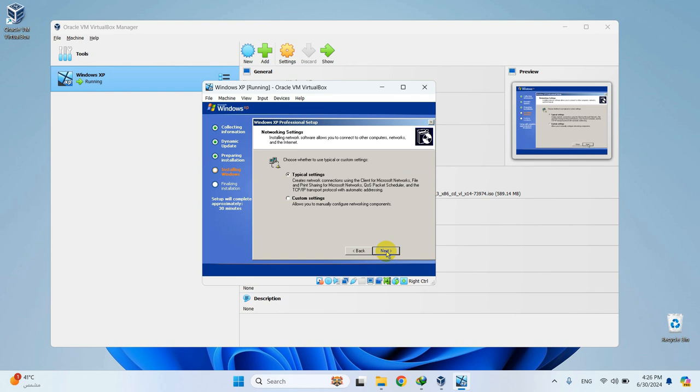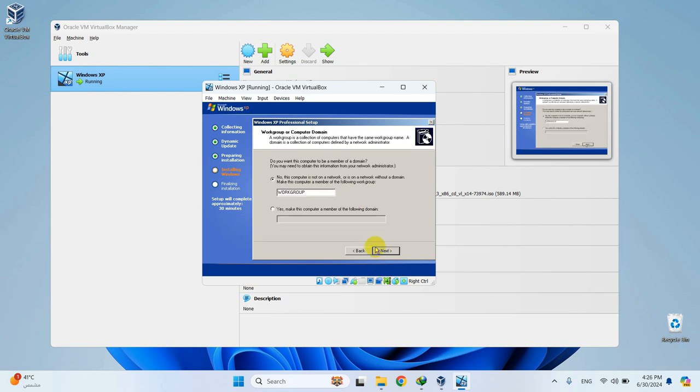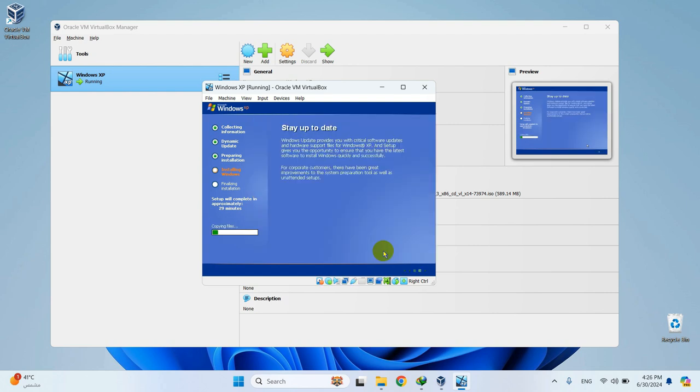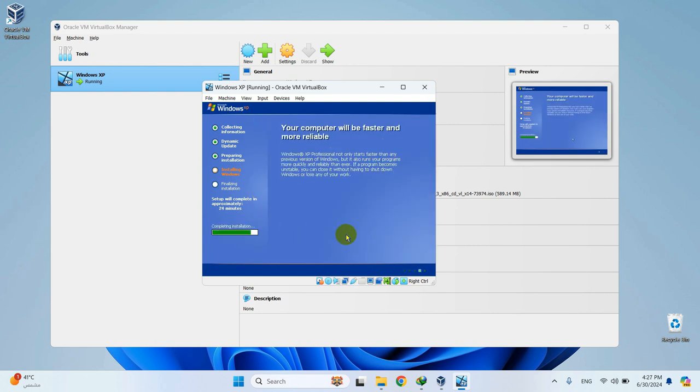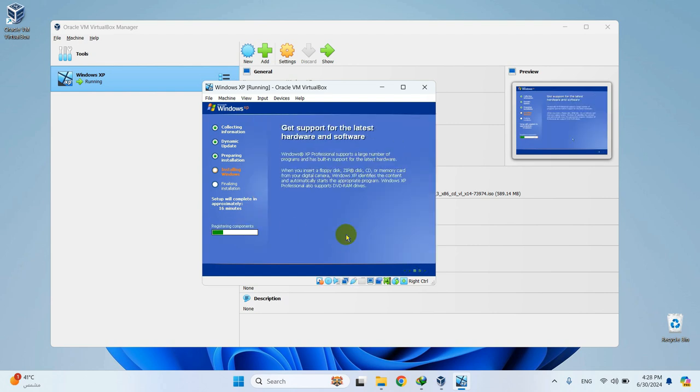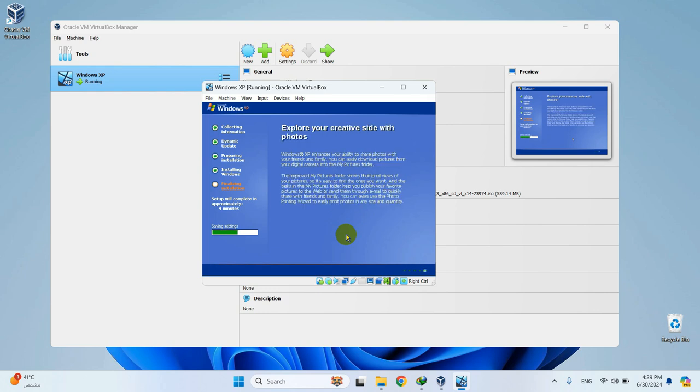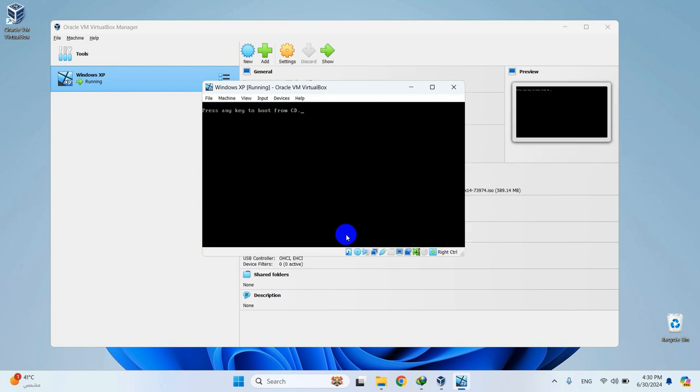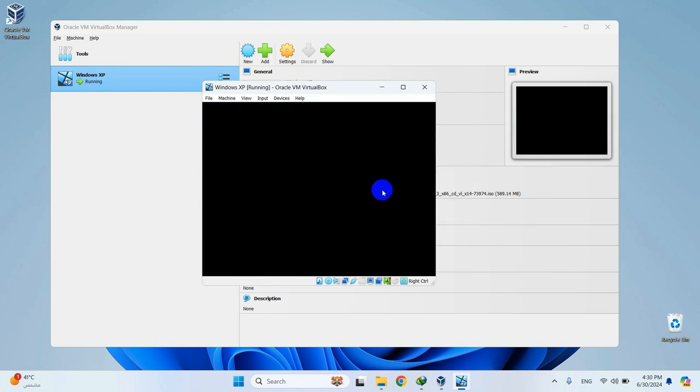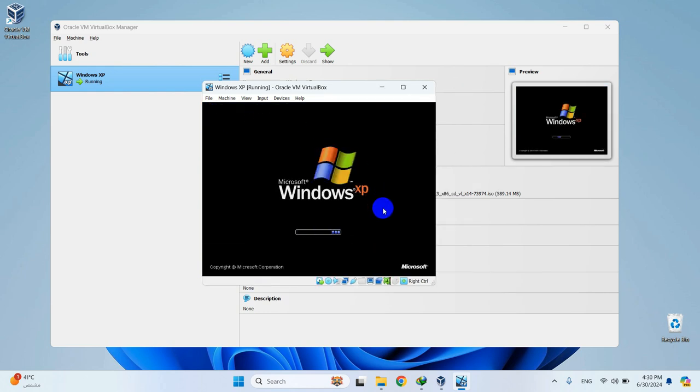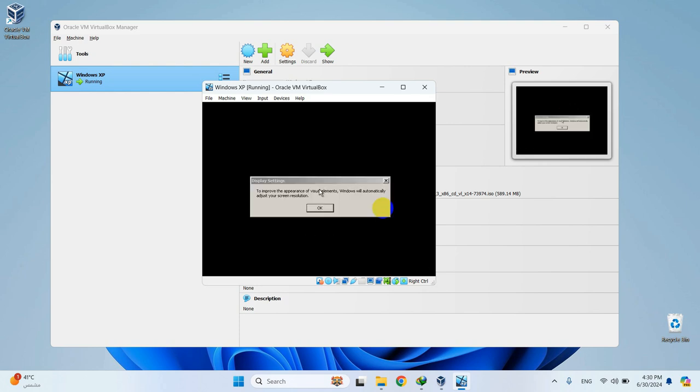Here it asks you if you want to personalize Windows XP or use the custom setup. I'll leave it as it is and hit Next. Click Next again to continue. Select OK to improve the visual appearance of Windows XP.